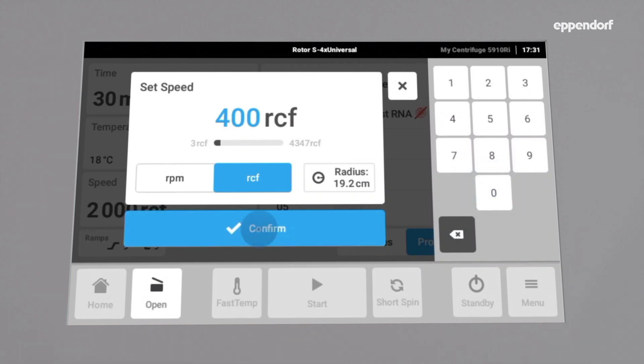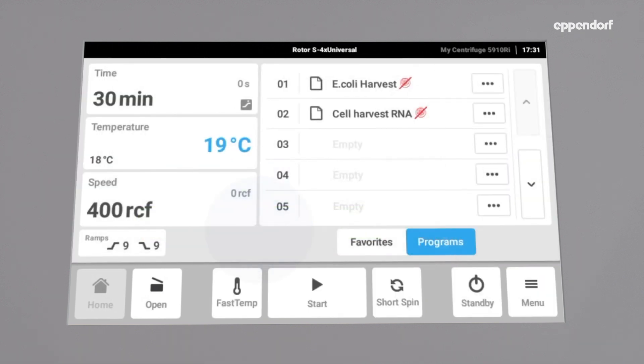For this protocol, we also need to change the acceleration and deceleration ramps.